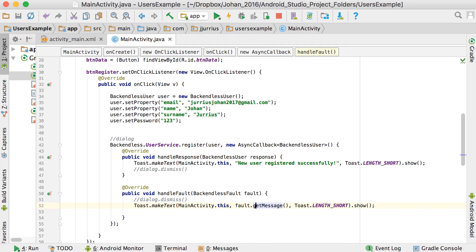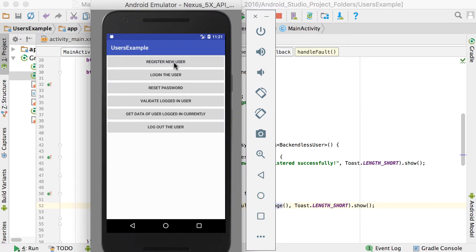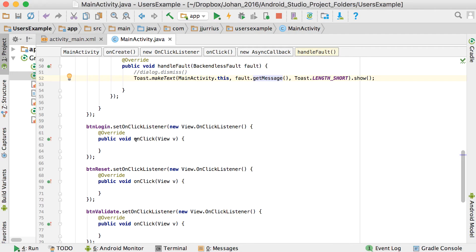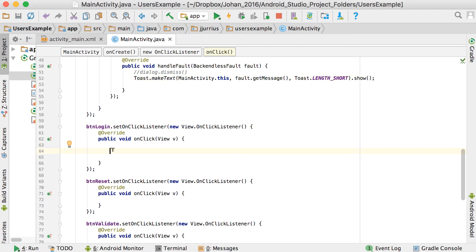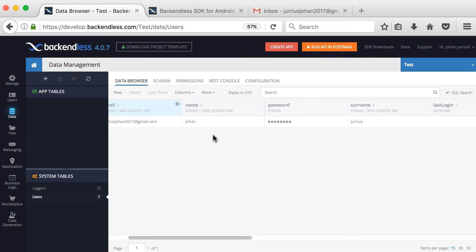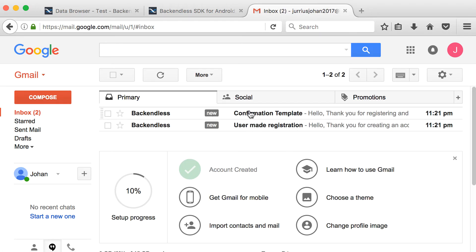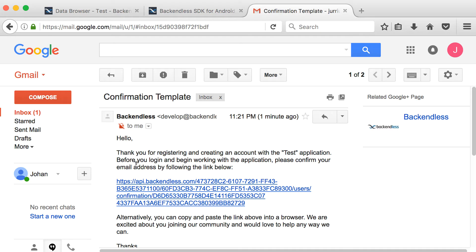Let's test it out. Running the application and clicking 'Register New User' — after a moment it says 'New user registered successfully.' Checking the Backendless data browser, we can see the new user with the email address, name, and surname. Running it again triggers handleFault(), which shows 'Unable to register user — user already exists.'